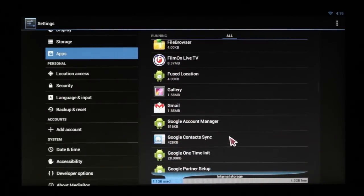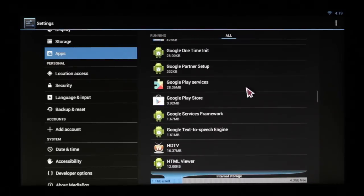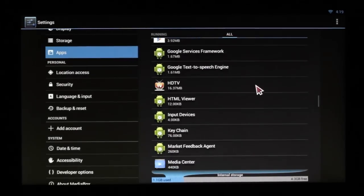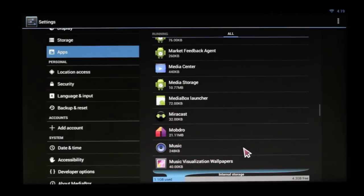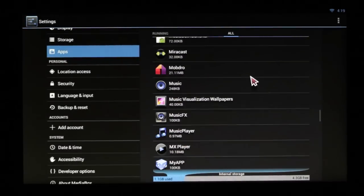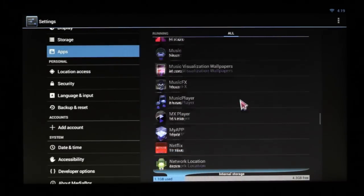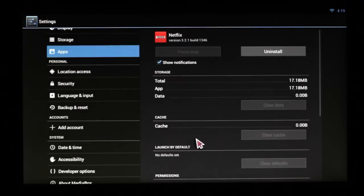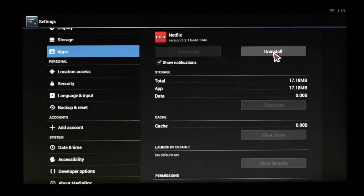In this instance, we will use Netflix as an example. We'll simply click on it and click on Uninstall.